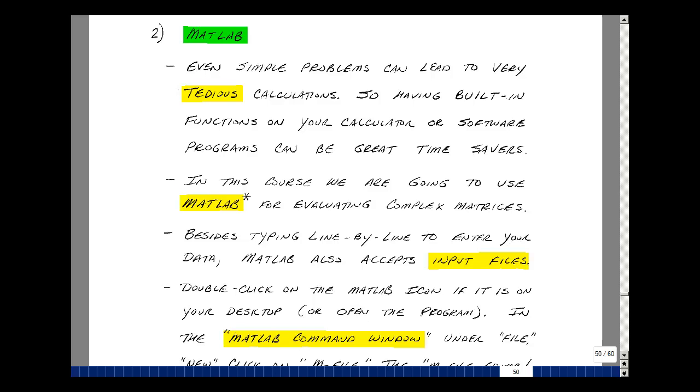This lesson deals with a MATLAB example. You can find these notes in the ECE 202 eBook in Chapter 8 starting on page 50.